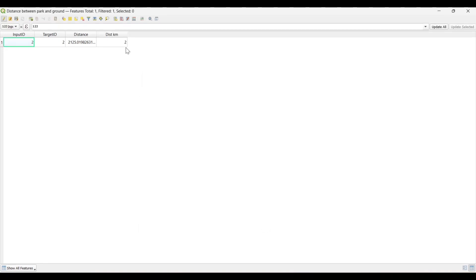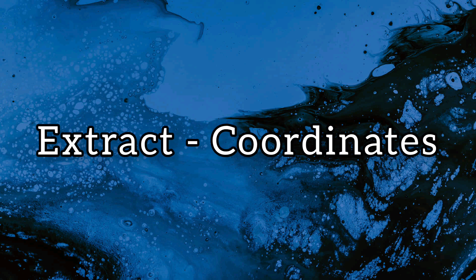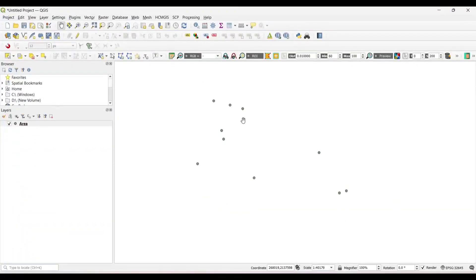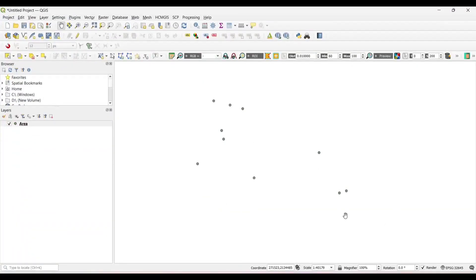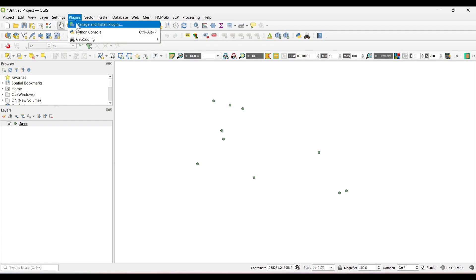The distance between the two features is calculated — for example, 2 units. You can also convert it into kilometers. Now, to extract the coordinates of these points, we first need to install a plugin.